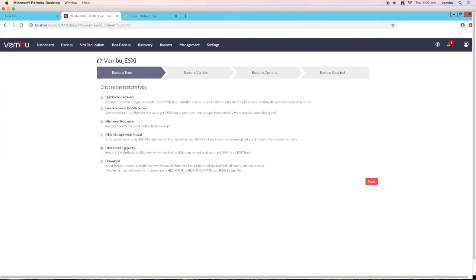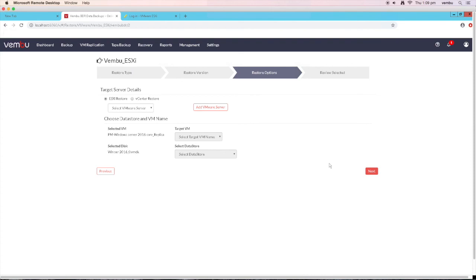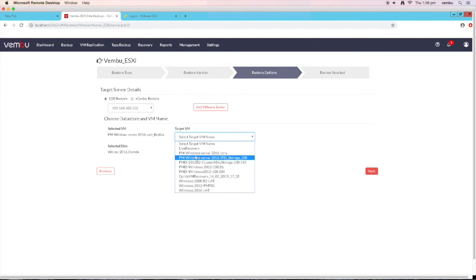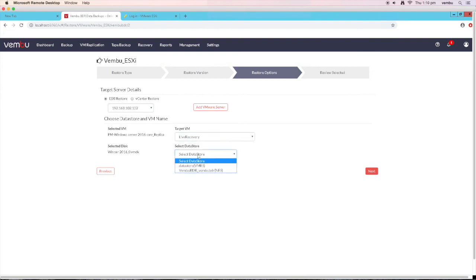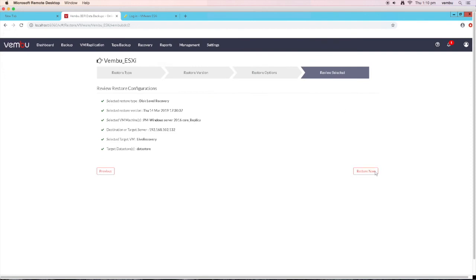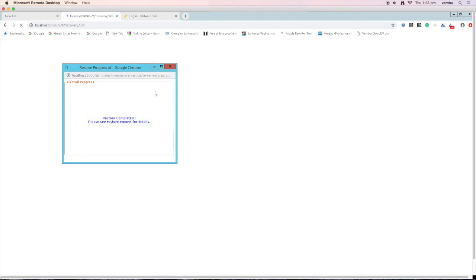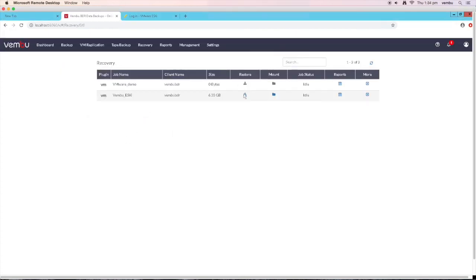The next restore option is disk level recovery, through which you can restore your backed up machines at the disk level. Select the required timestamp version and the corresponding data to be restored, then click next. On the restore options page, you can restore the selected disks to the target VM by adding the required server. Once the host is added, choose the required VM and its corresponding data store. Click next, review all configurations, and click on restore now. After the recovery, the disks or partition will be attached to the target virtual machine, which can be accessed by the user.